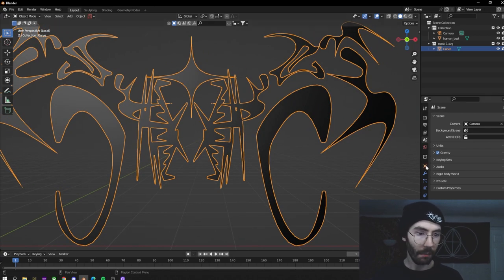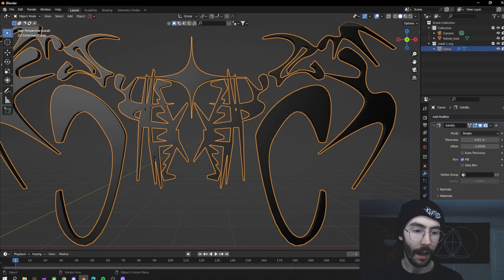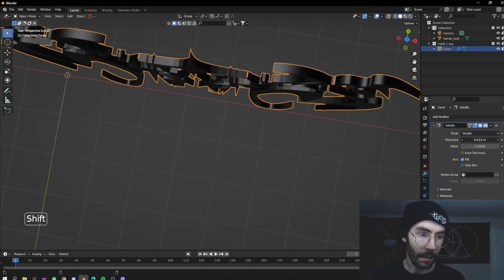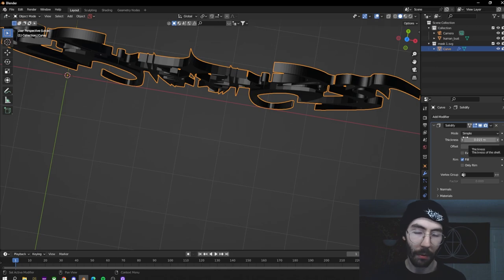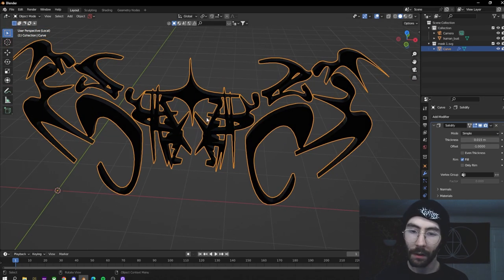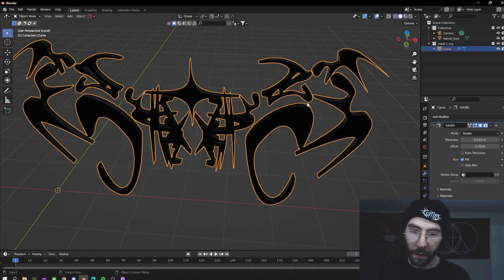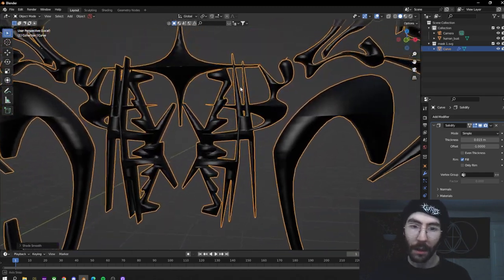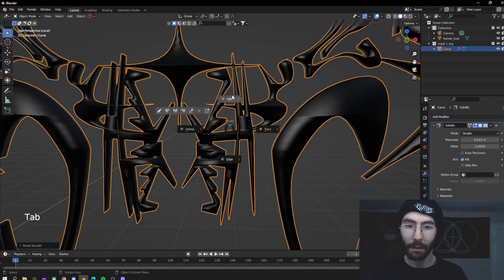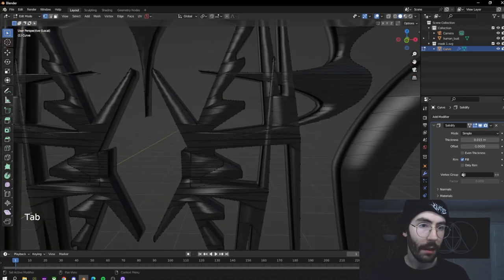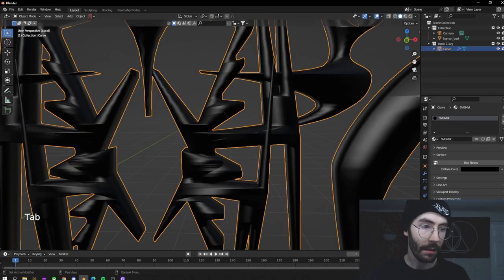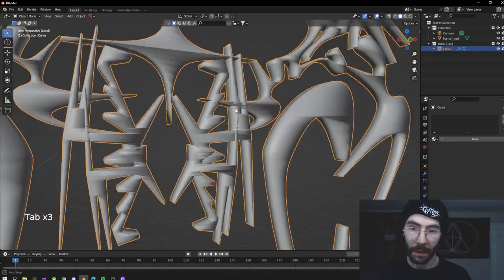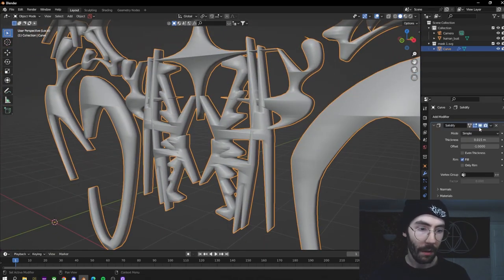Now we're going to go over to the modifiers, add a Solidify, and turn it up just a little bit to about 0.15. We're going to make sure that we have Shade Smooth on just to see how it looks. As you can see, this doesn't really look that good in Shade Smooth — the reason is because the topology on this is not good at all.